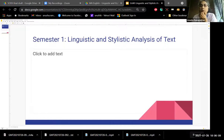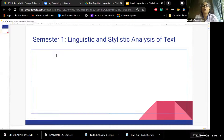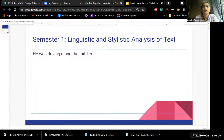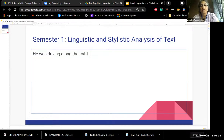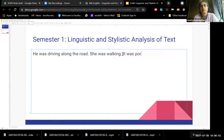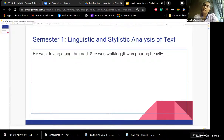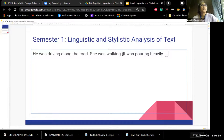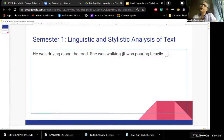To take forward Ritu's question, consider the sentence: 'He was driving along the road, she was walking. It was pouring heavily.' As you read this, what is the kind of mood created? What are you anticipating will happen?